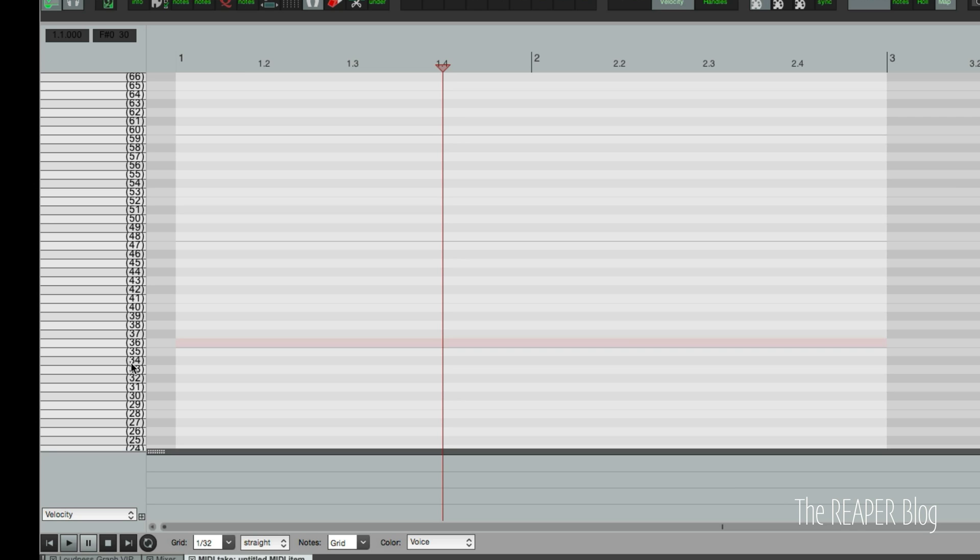If we want to name these notes it's really simple. You just double right-click and as far as I know this is the only place you double right-click pretty much anywhere in the universe. But definitely inside Reaper this is the only place you double right-click. So we double right-click and now there's a text entry box.